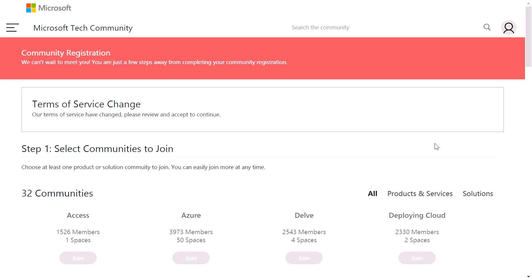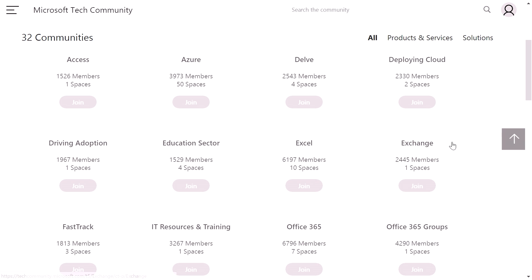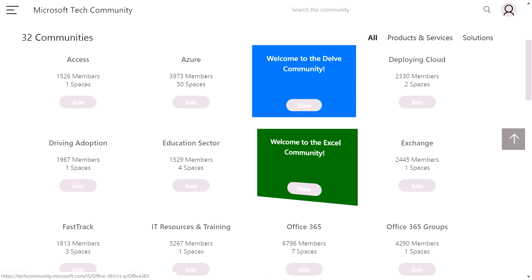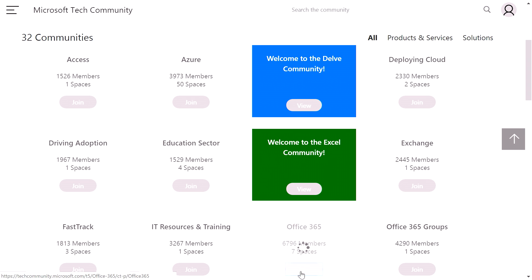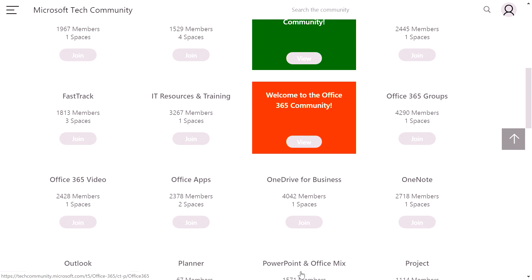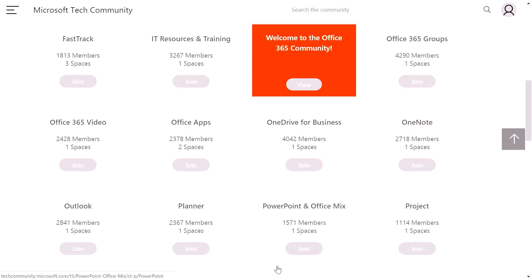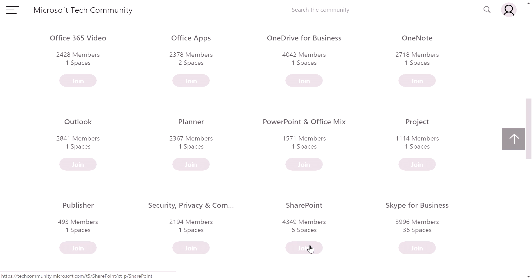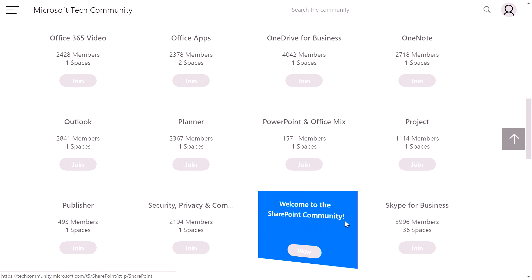Here I'm at the onboarding experience. Here you can select a number of different communities to personalize your experience. I'm going to join a number of communities, starting with Delve, Excel, Office 365, and I'll add SharePoint as well.